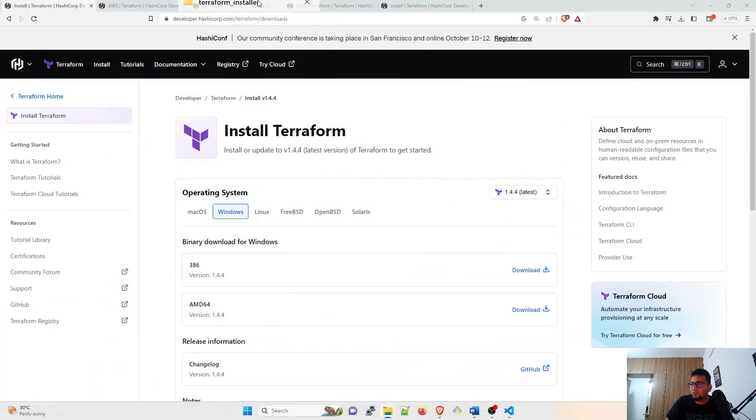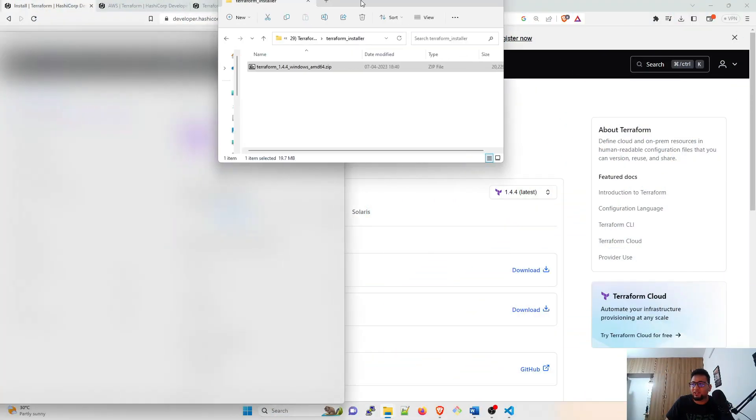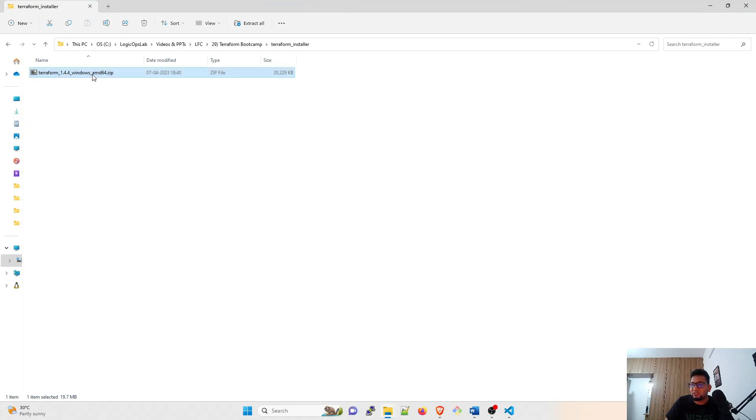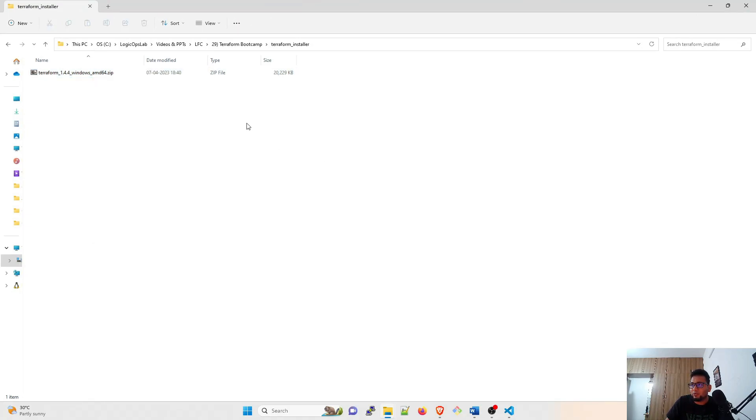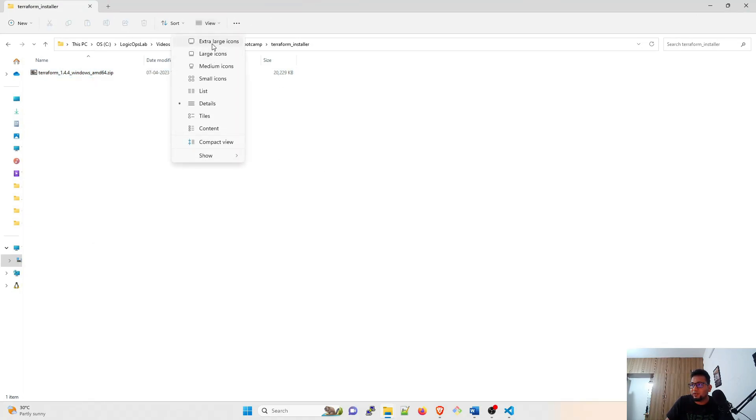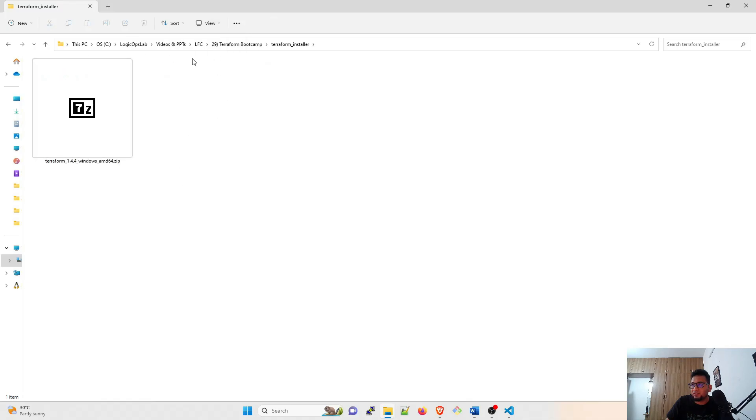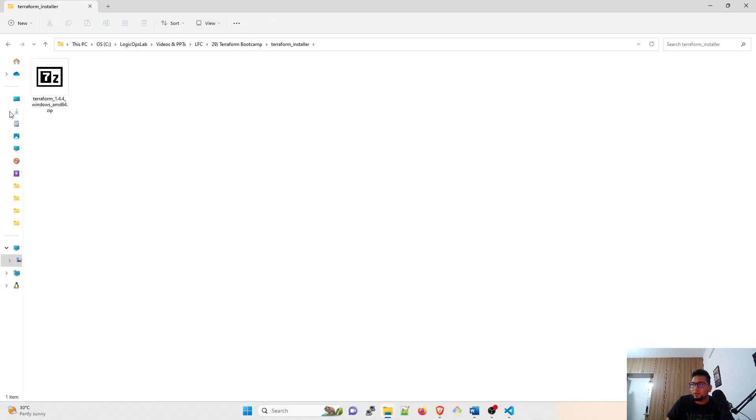So this is the folder I have placed it. Let me drag it down. Just right-click over here and if you want to see it, I'll create an extra large icon over here.